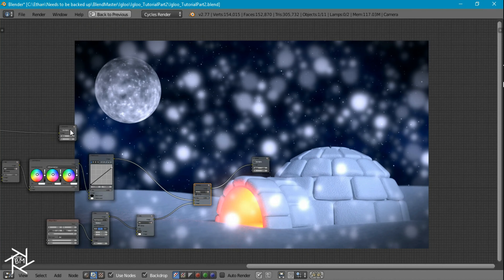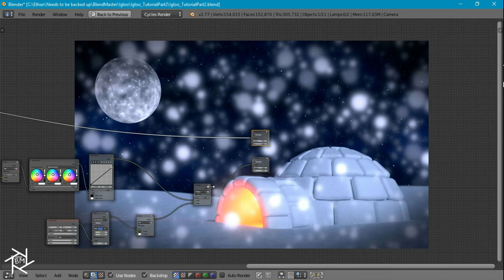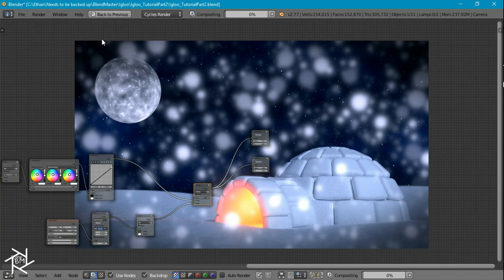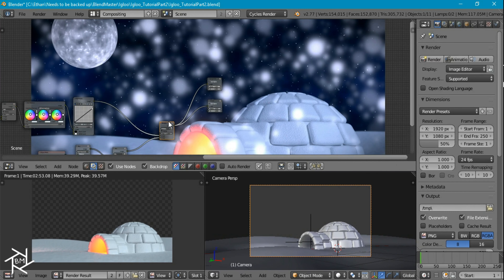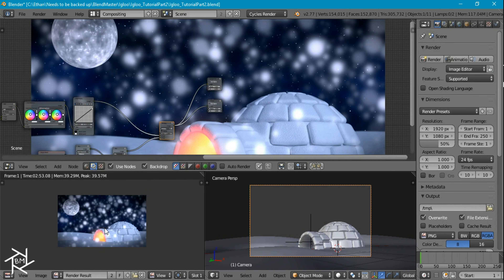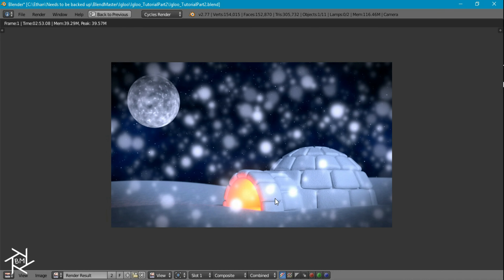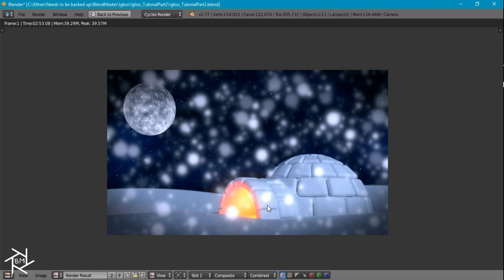And there you have it — that's how you finish this igloo scene in Blender. Thanks for watching, I hope you enjoyed this tutorial and learned something new. If you have any suggestions, feel free to leave them in the comments below. Thanks for watching, bye!